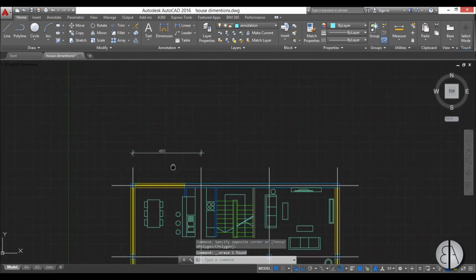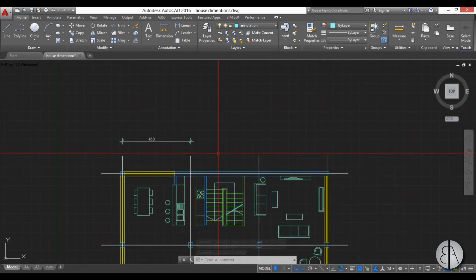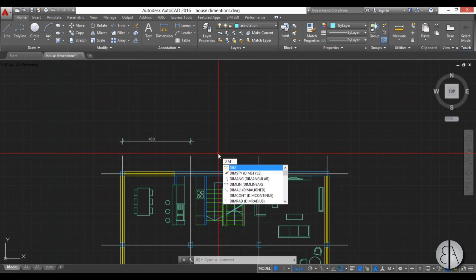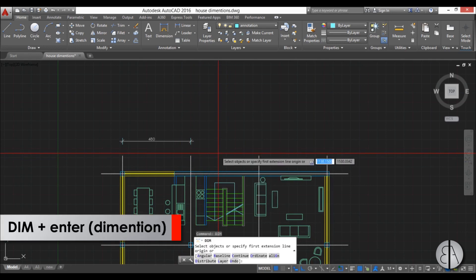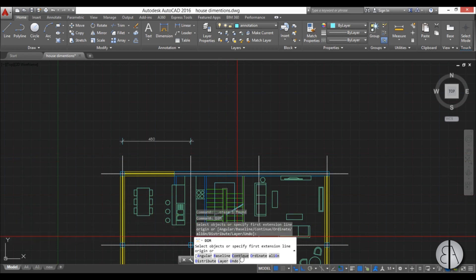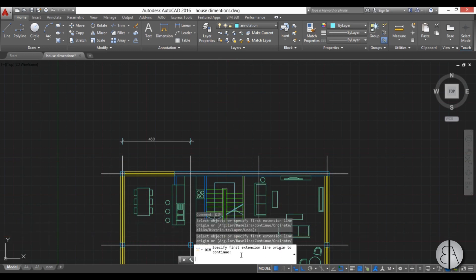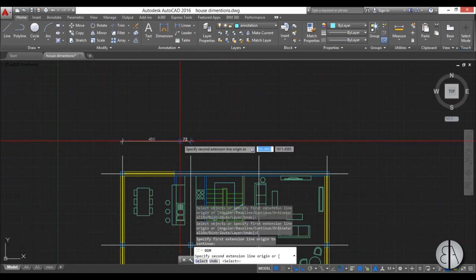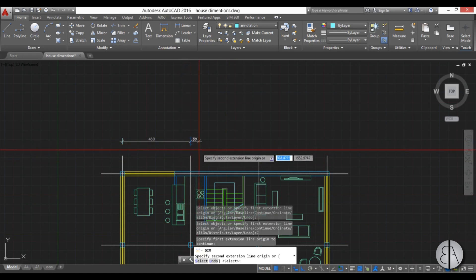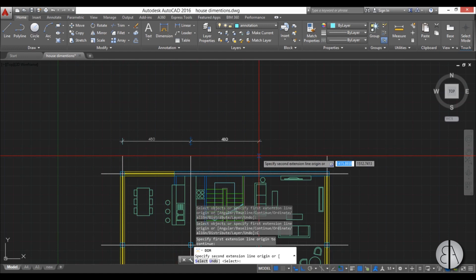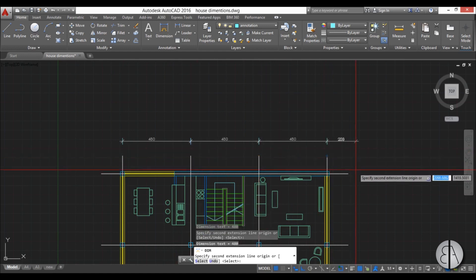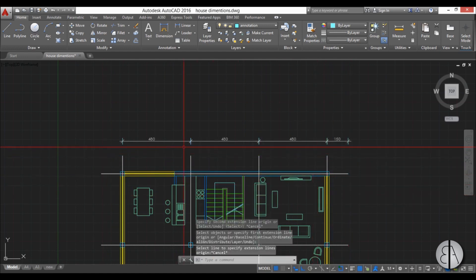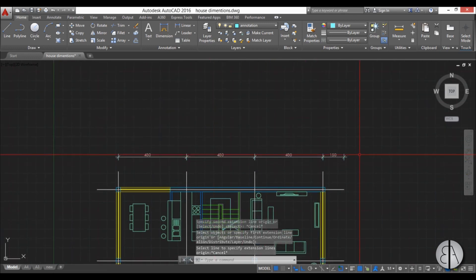And now let's continue dimensioning this drawing and we can use the dim continue for this. So you just start the dimension command and you find this continue option down, you select it, you select the dimension you want to continue and now you can see we're just continuing this dimension and adding new ones in the same line. So this is an easy way to continue your dimension.